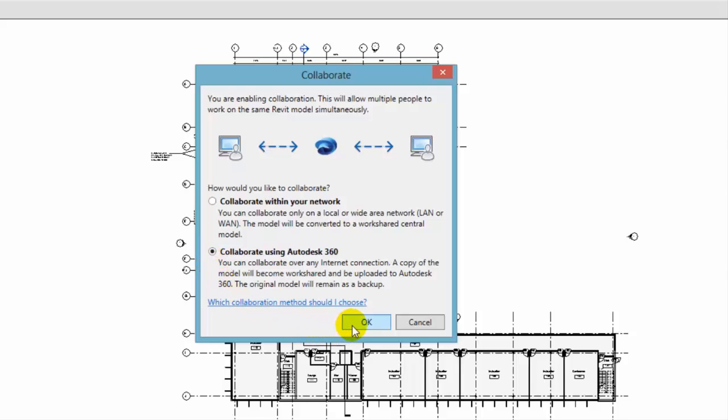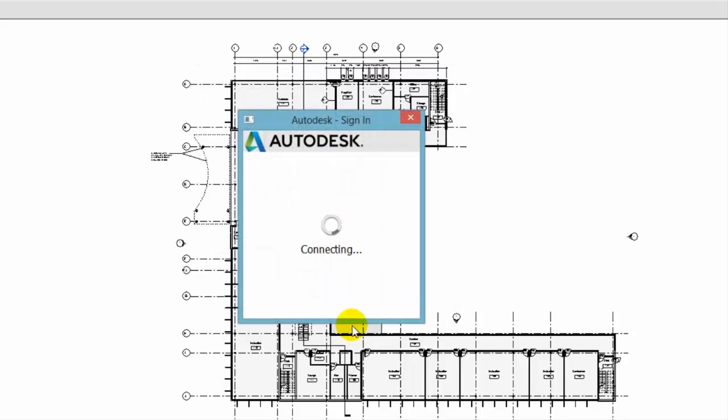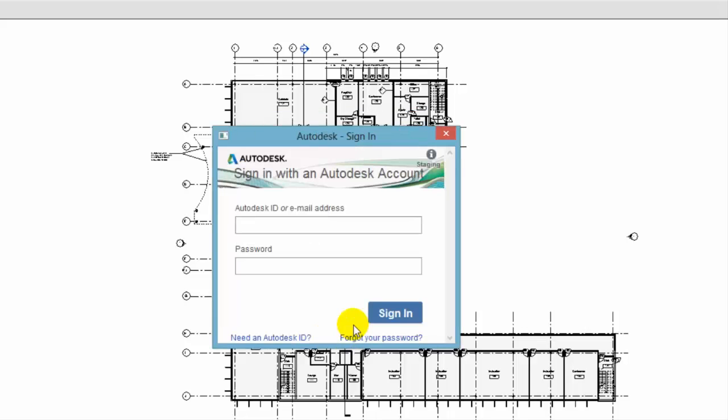For example, use the Collaborate using Autodesk 360 option to collaborate on a model with a Structural Engineering Consultant who is outside your company.